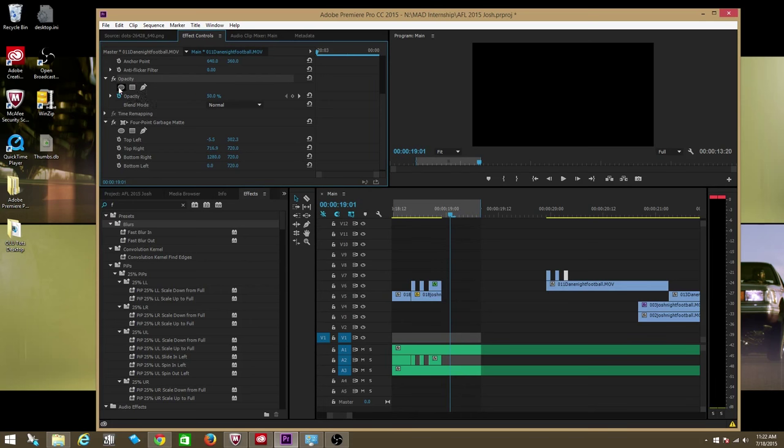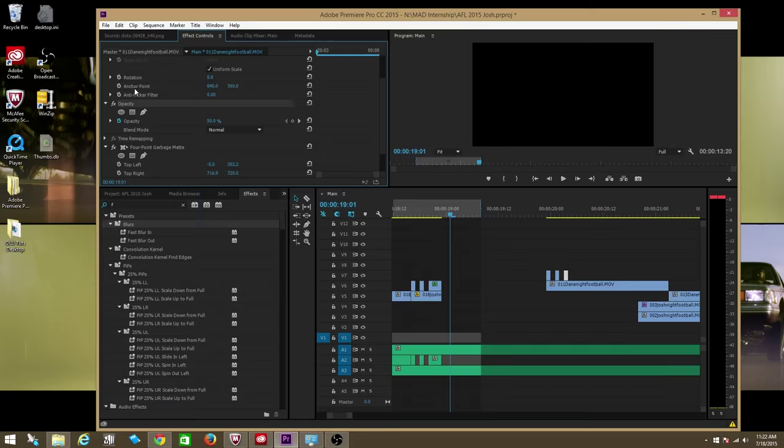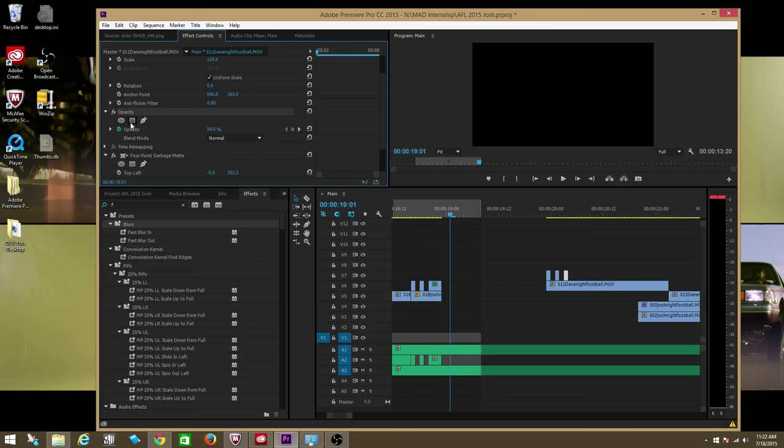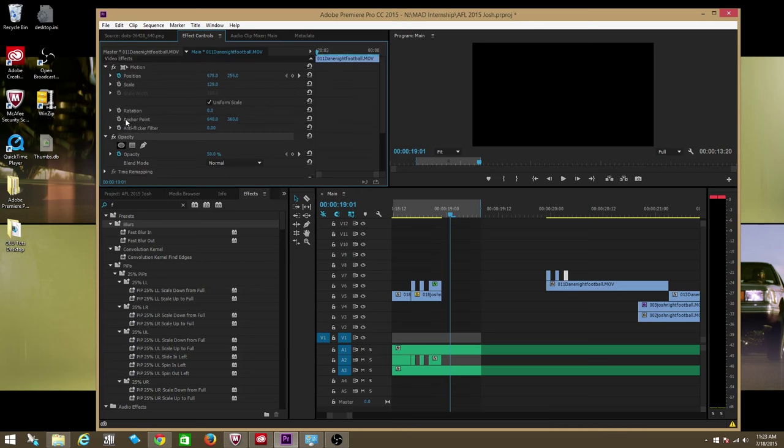What I believe though is in other effects, you have to be able to create masks within these effects. So say for opacity, you'd be able to create a four-point mask to mask a certain portion of the image. I believe that is what they would like you to use from now on.